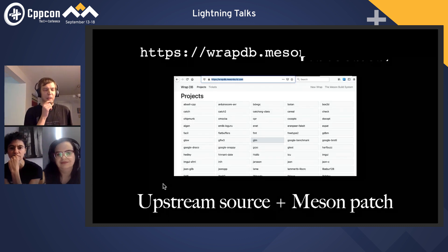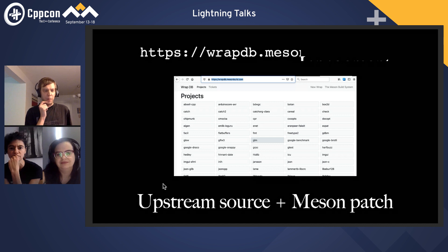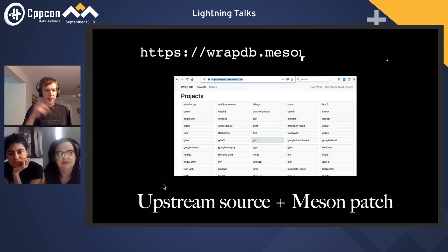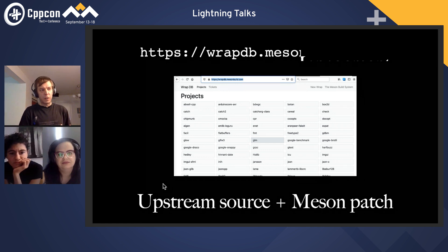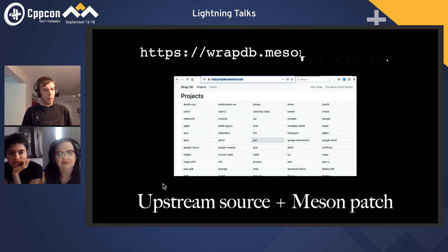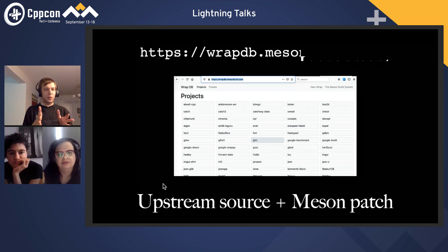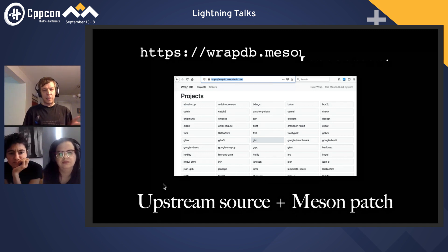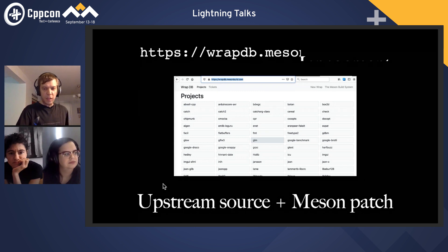In Meson, what we do is devise a way of handling the second and third kinds of dependencies. There is a service called the wrap database. Basically what it does is maintain dependencies with links to upstream source tarballs, and then you have a patch of the Meson build files that you need to build it and use it as a dependency. Then you can just download these transparently.